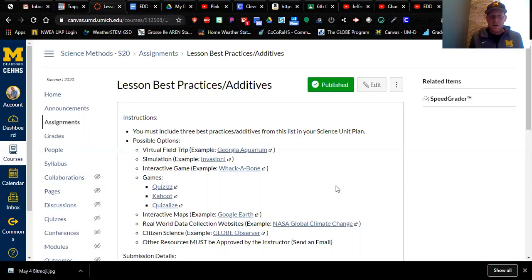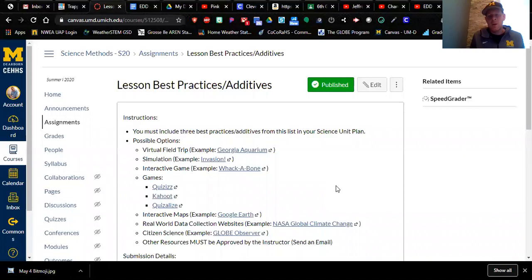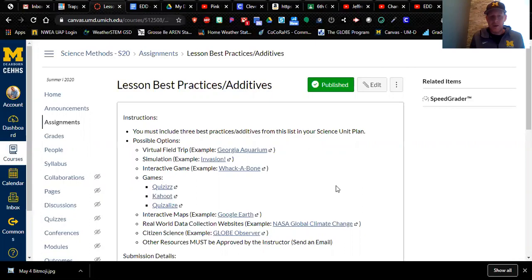And a lot of these ideas come from the stay at home order that we're currently in right now at the time I'm filming this. And these are things that I've had to use because science is different. When you're not meeting with students in a classroom, you can't teach hands on science, which is a bummer. And sometimes you have to make do. And so for your unit plan, you must include three extras.